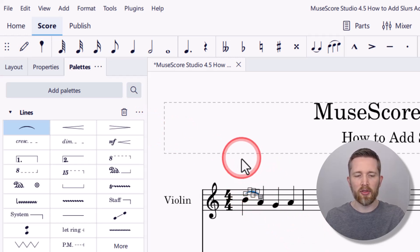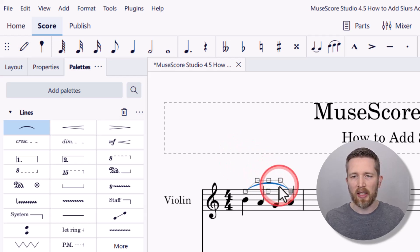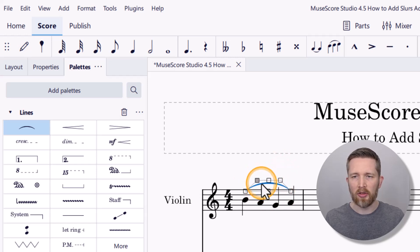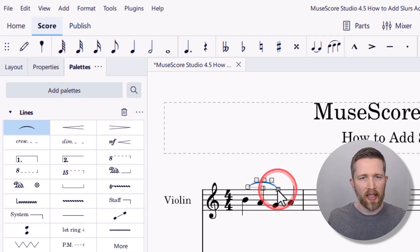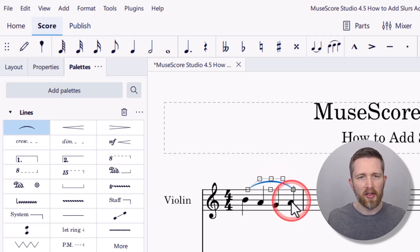Once the slur is added, you can use Shift and the right arrow to extend it. If you want to change the appearance of the slur, you can click any of the adjustment boxes and modify how it looks. You can also extend the slur by clicking the box on the right end and dragging it to the desired note. You now know how to add slurs or legato in MuseScore Studio. If you want to learn more, I made a complete beginner's guide showing everything from A to Z — I'll put a link to that video here.